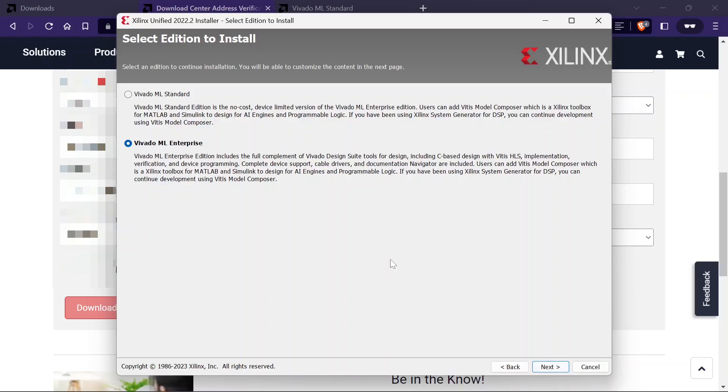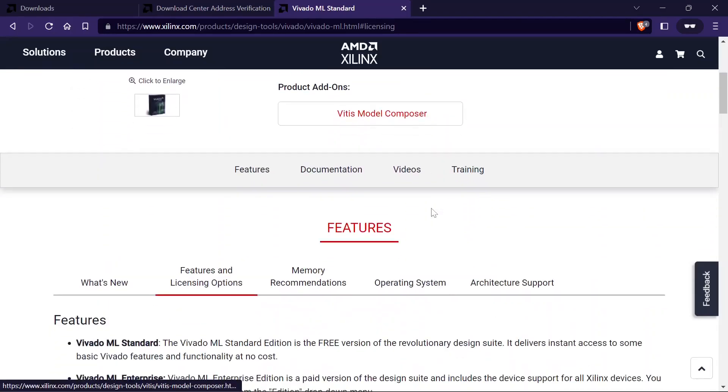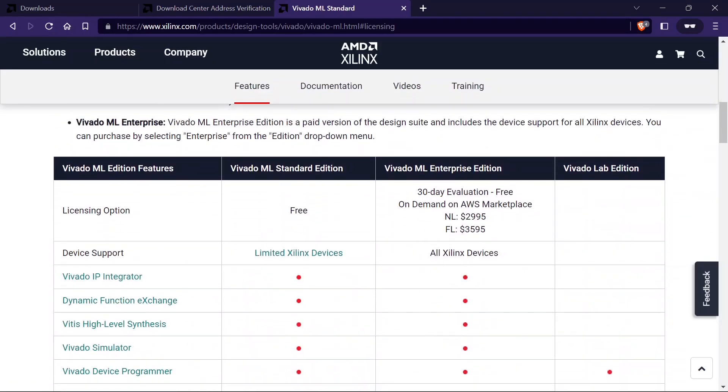Now we have to select the edition. The standard version is the free version and it delivers some of the basic Vivado features and supports limited devices. But the enterprise edition is a paid version and it supports all Xilinx devices. The comparison link is also given in the description.